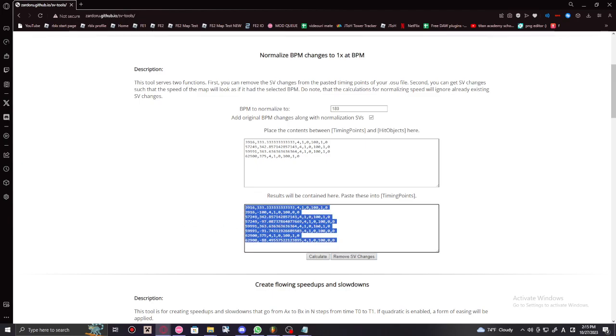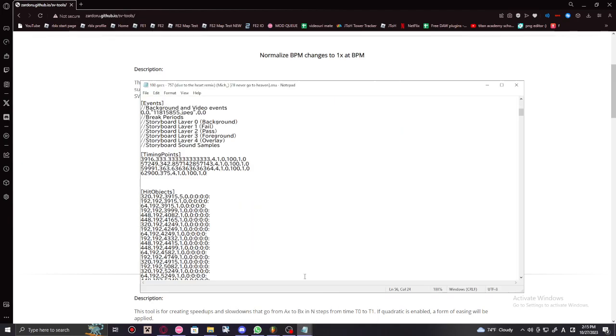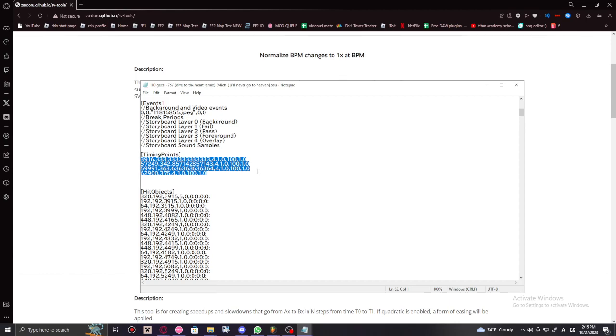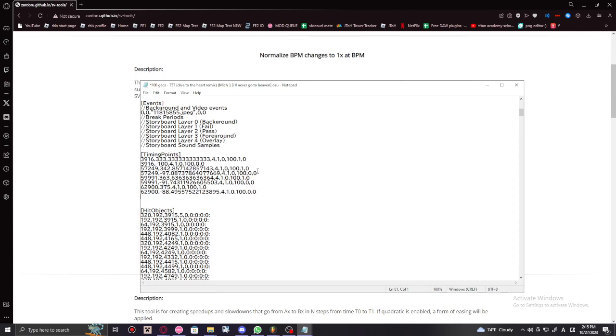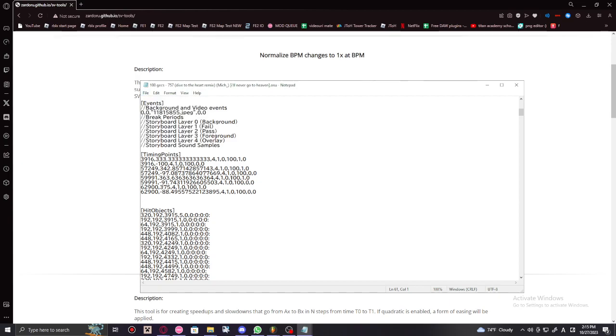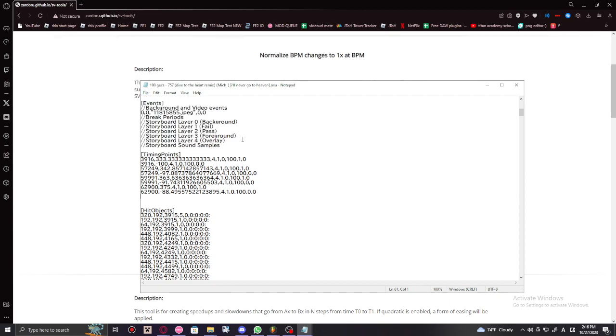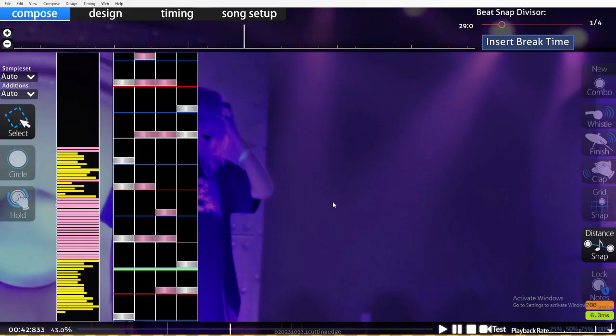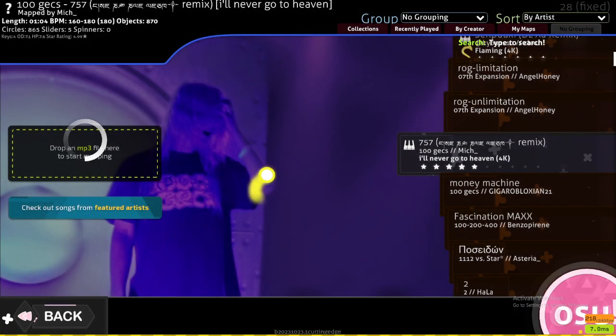And then you're gonna copy this. You're gonna select this and then copy, you know, you're gonna paste everything into its place and you save it. This is very important: save it or else it won't work.